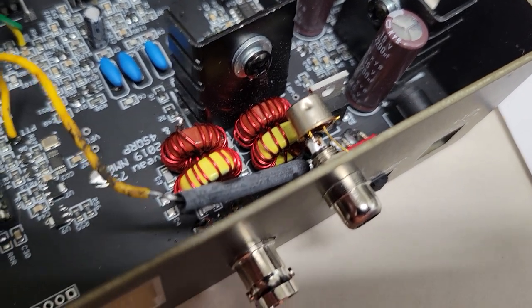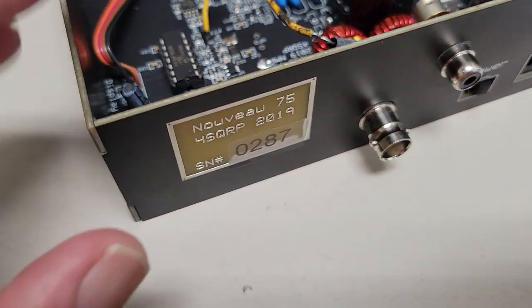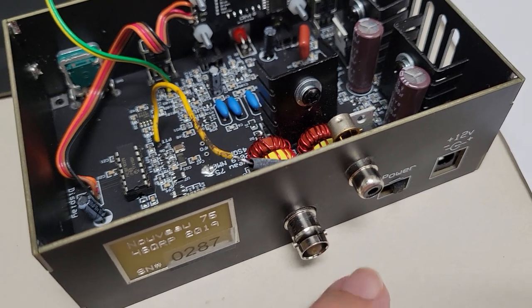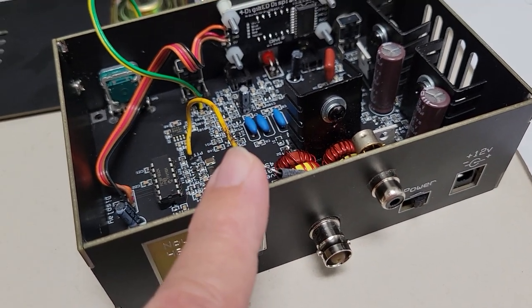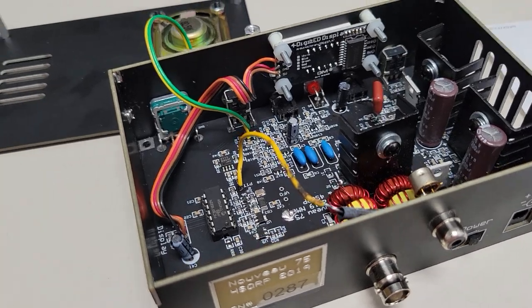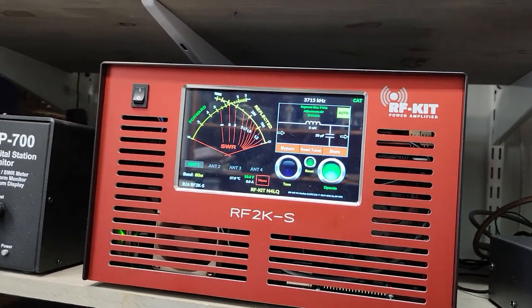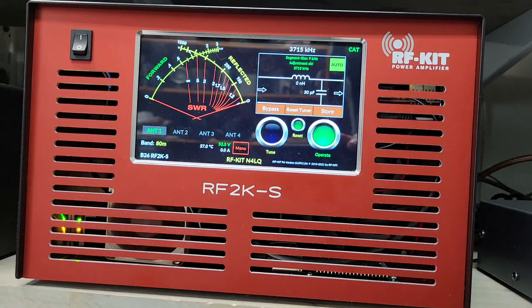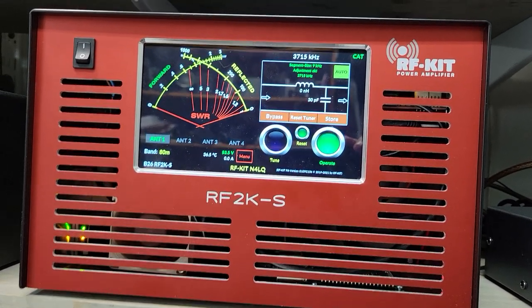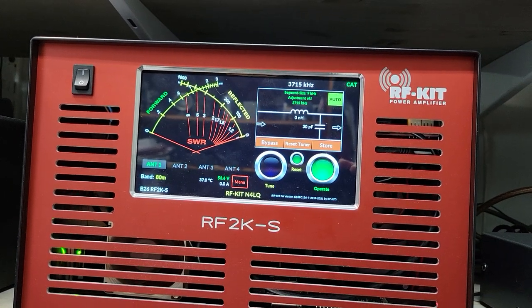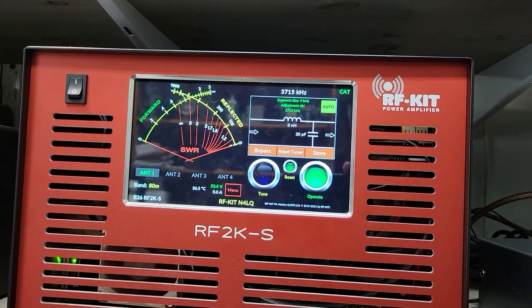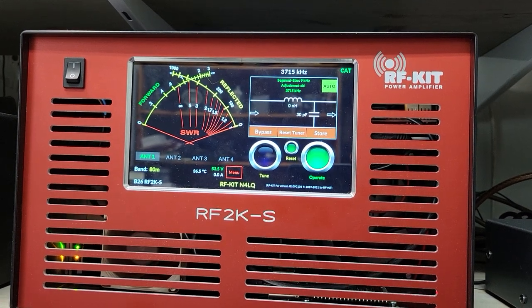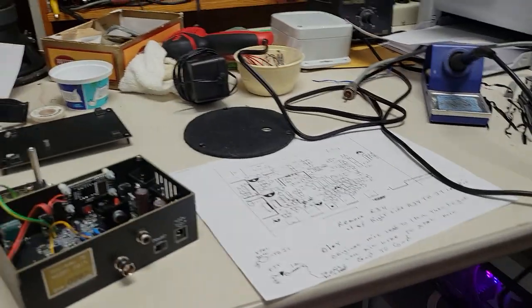And I just get like six watts out of this thing on 75 meters. And I'm using an RF kit. If I may show you, I'm using an RF kit, RF2KS, I get 375 watts carrier and 1300 watts PEP using this. And it sounds like plate modulated AM. It's just nobody would believe it's just a QRP rig.